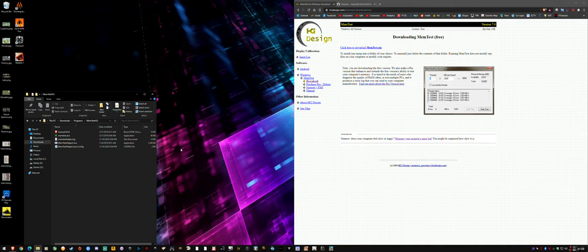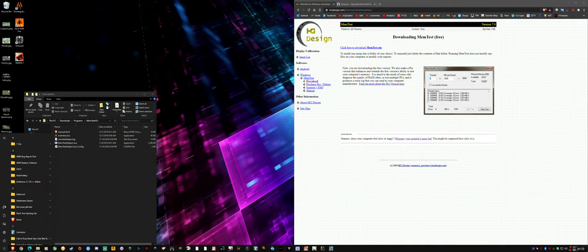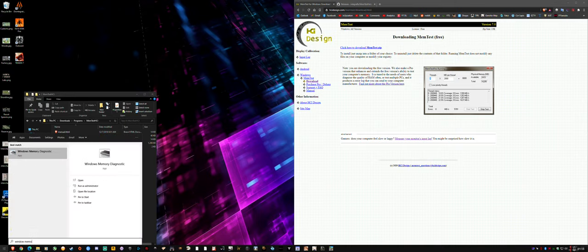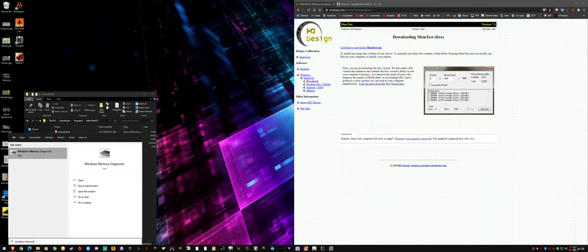There are a few ways to test your memory. One of the simple ones is to just go to your Start menu and type Windows Memory Diagnostic. That'll schedule it to run on your next reboot and it takes a few hours depending on how much RAM you have. The frustrating thing is you can't really use your computer because it does it before boot, before logging into Windows.